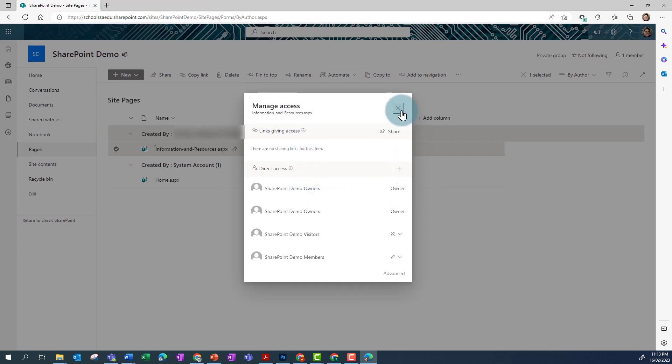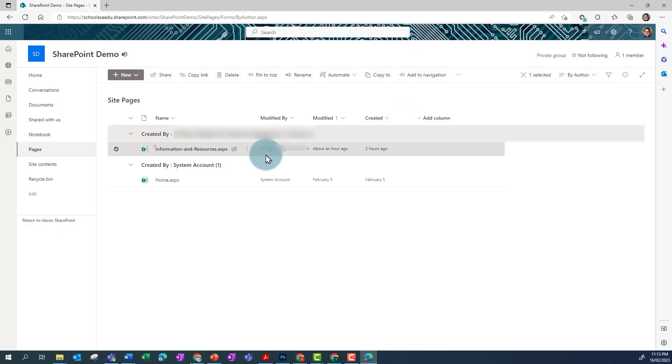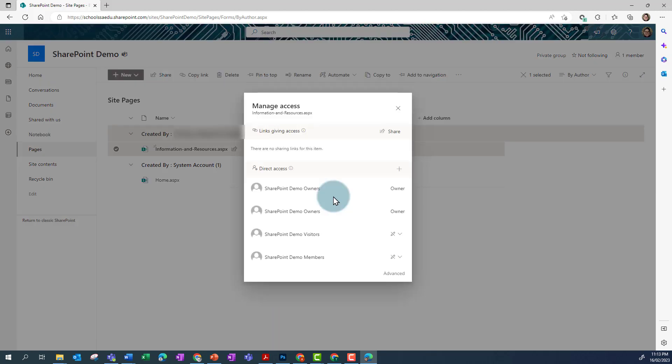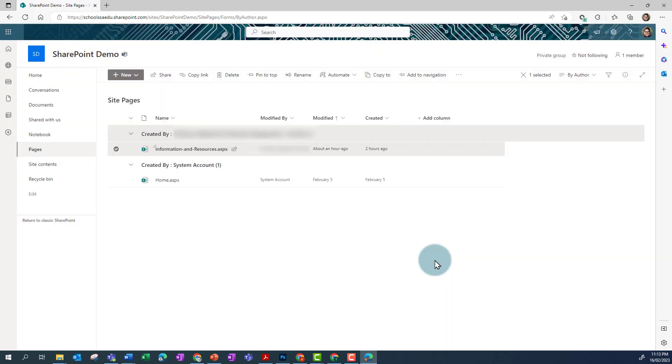If I just click out and then click back in to Manage Access, you'll see now that that icon has changed and members can view only and can't edit.